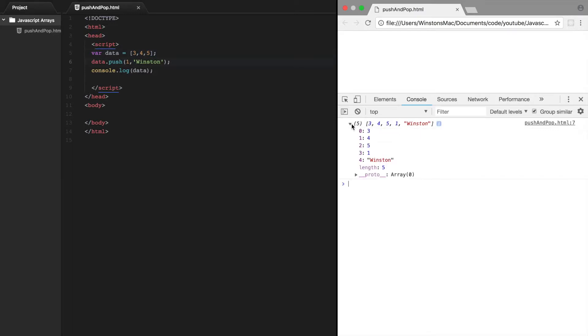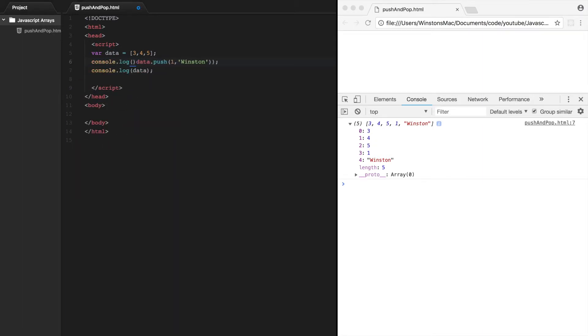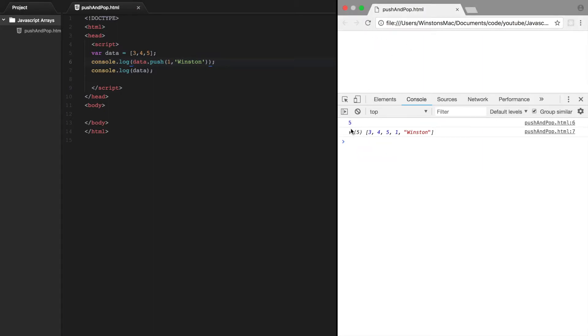So when we call this push method, what's returned from it is the new length of the array. So if we were to print this out, console.log, we save that, it should print out 5. There we go. So this is saying after we've pushed these two elements onto the array, the new size of this array is 5.